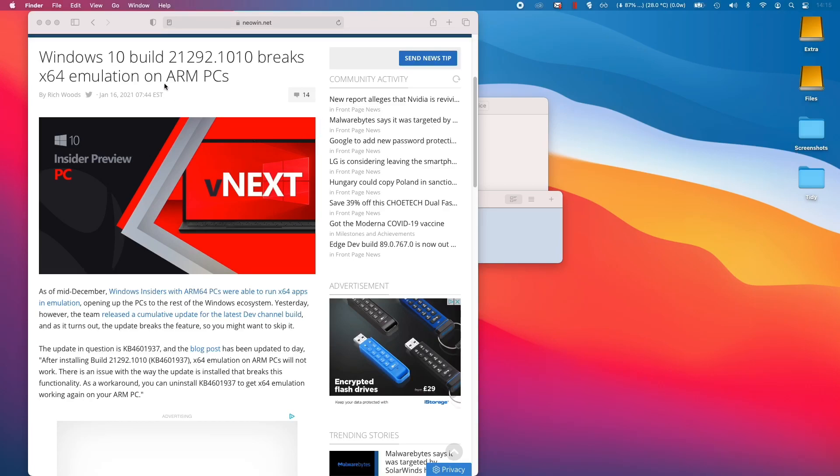Today I'm going to show you what to do to roll back an update on the Windows 10 ARM build via Parallels on the M1 Apple Silicon Mac.